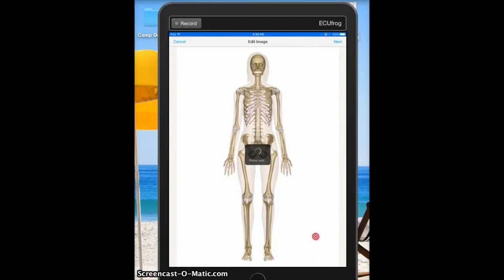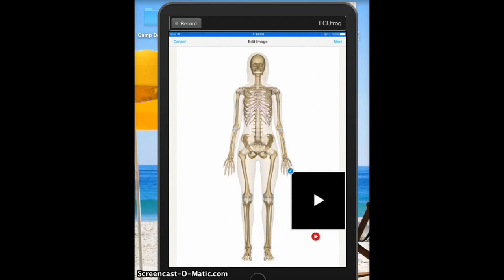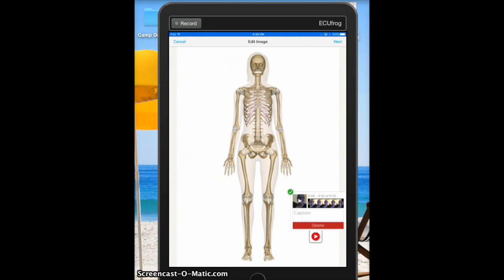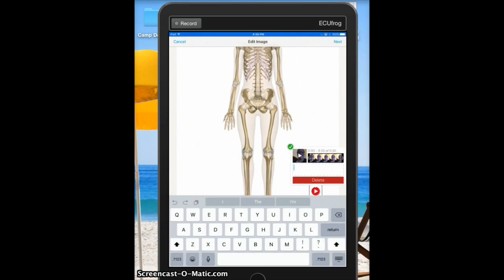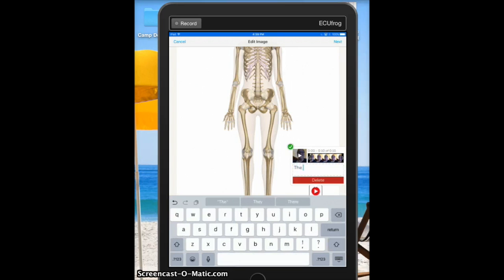I just use the record options at the bottom and then it adds the video. Then I'll click the edit button and add a quick caption about what we are talking about.